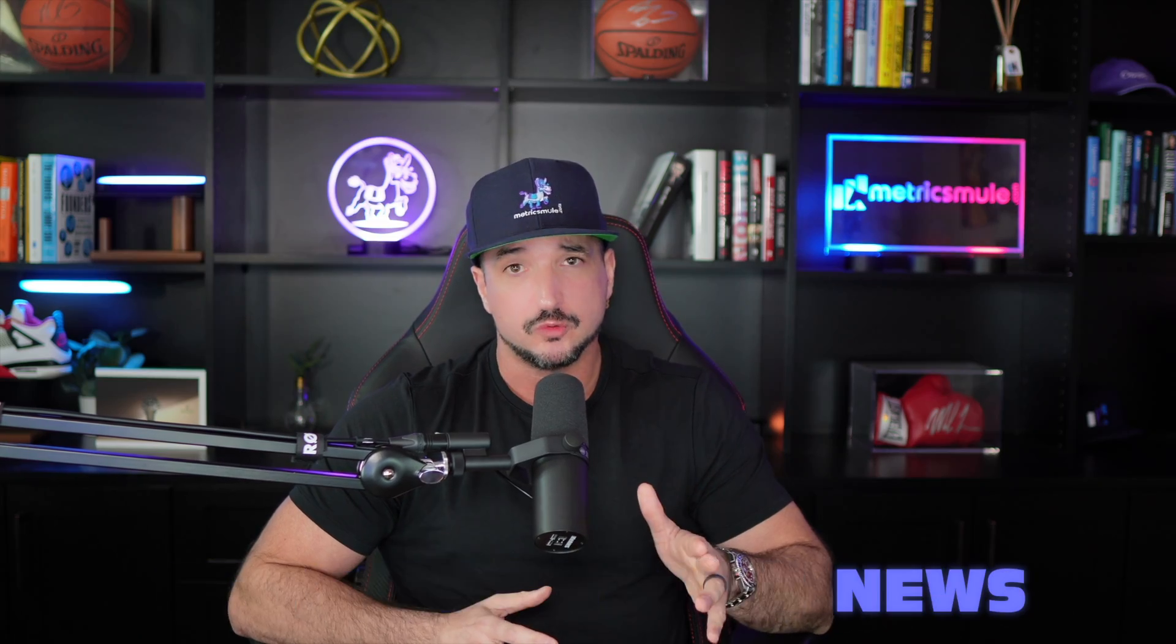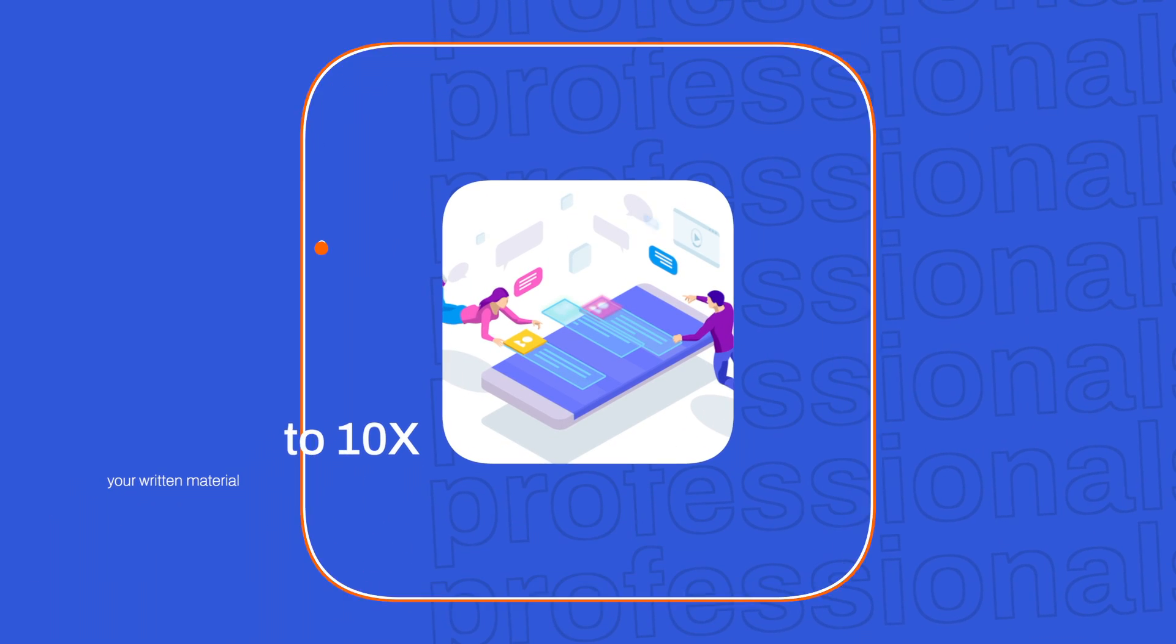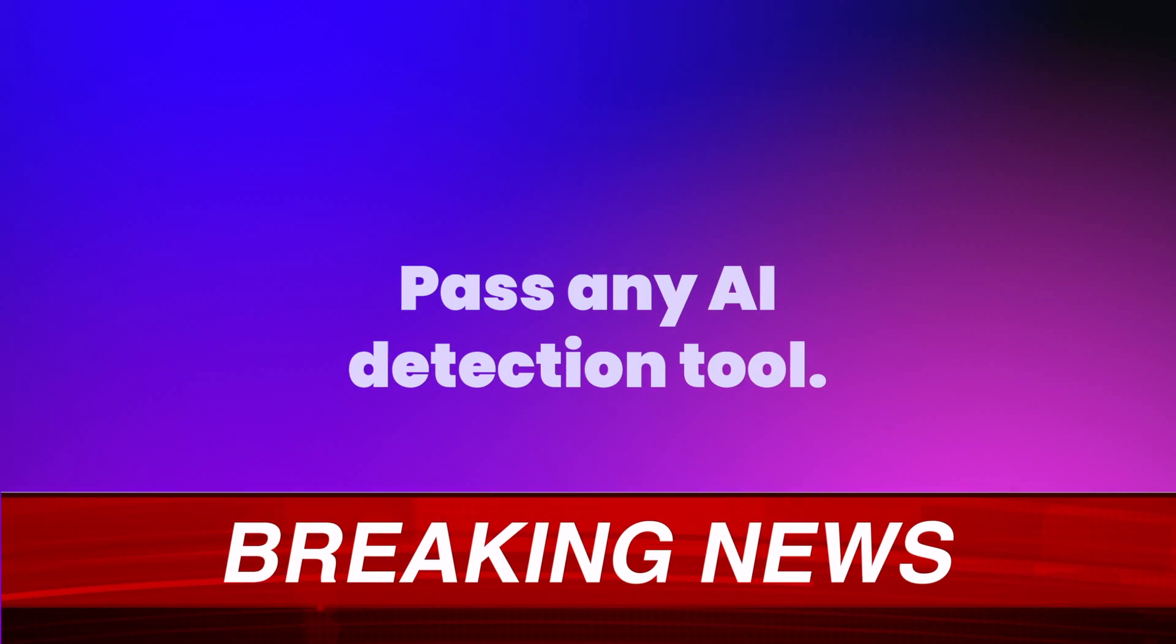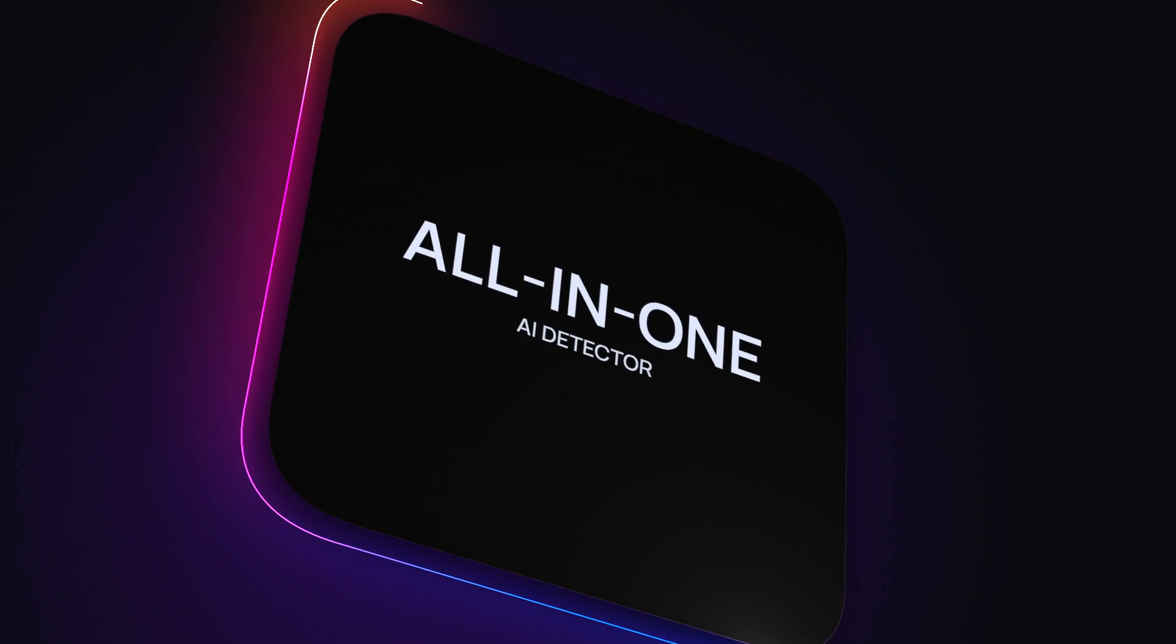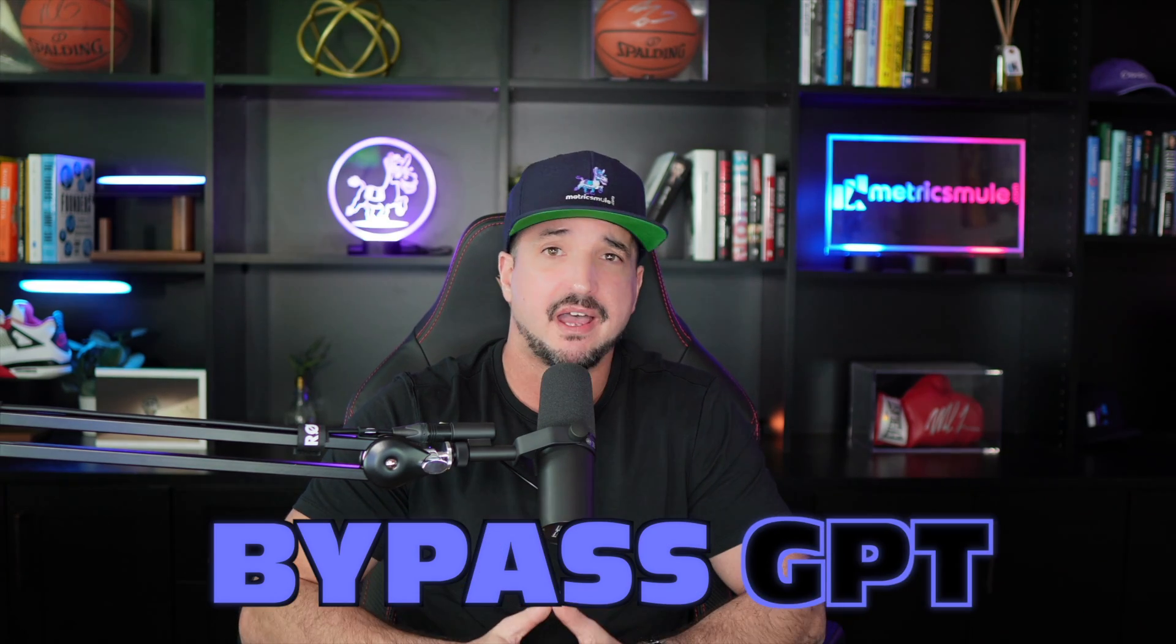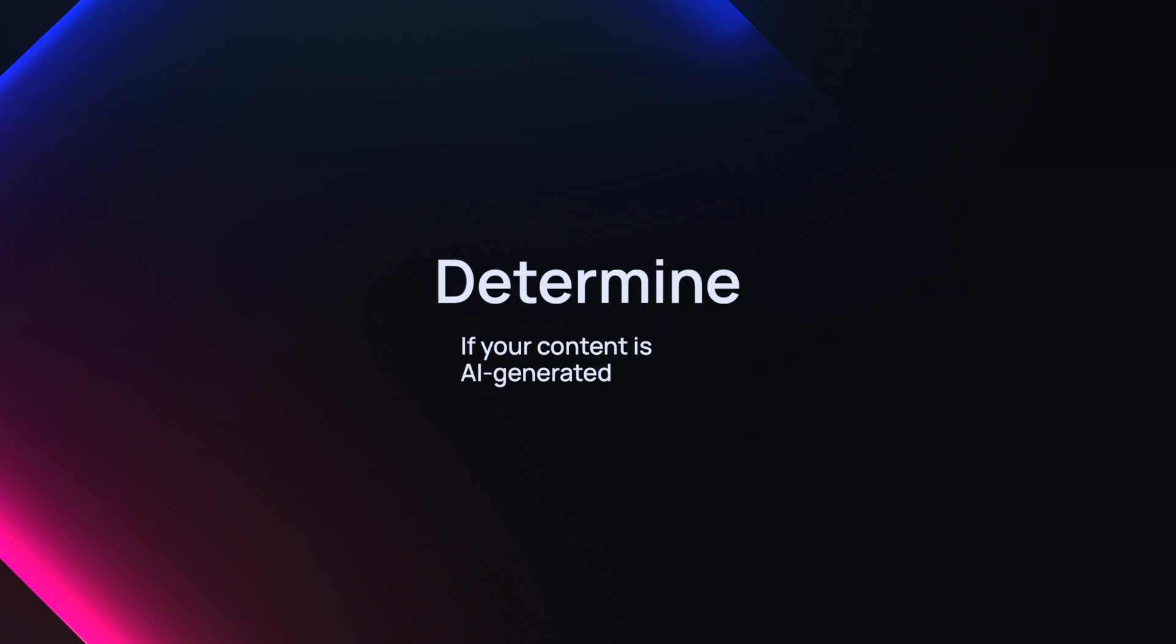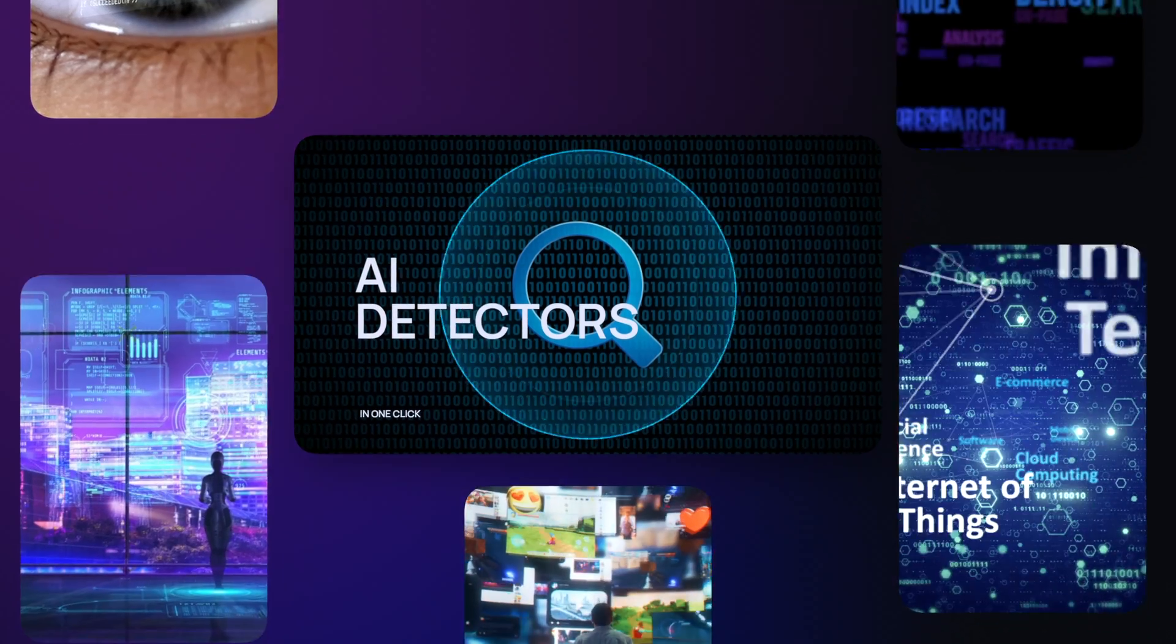But there's good news. You can still use ChatGPT and all the other LLMs to 10x your written material without plagiarizing. The tool I'm going to be sharing with you today will actually allow you to pass any AI detection tool. It's an all-in-one AI detector, and it may just become your new best friend. And it's called BypassGPT.